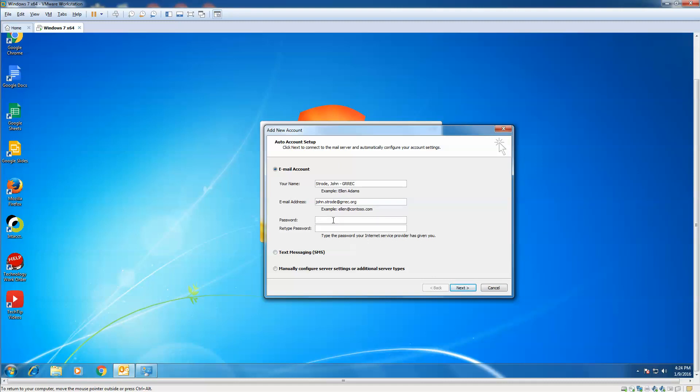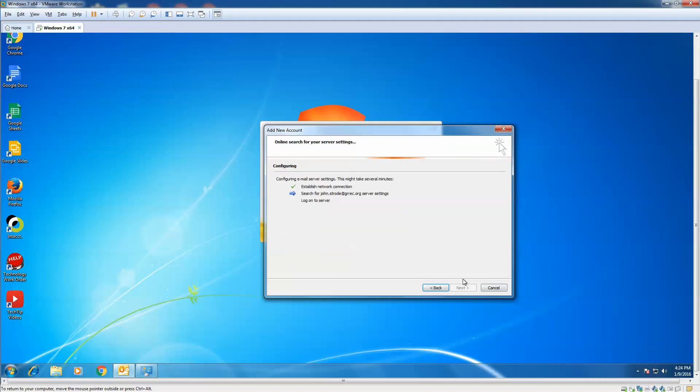...if you have not changed your password yet in your new email, just put in your password, your current password, and retype it. And then we're going to click Next. And we're going to be patient and let it search out for our email account.